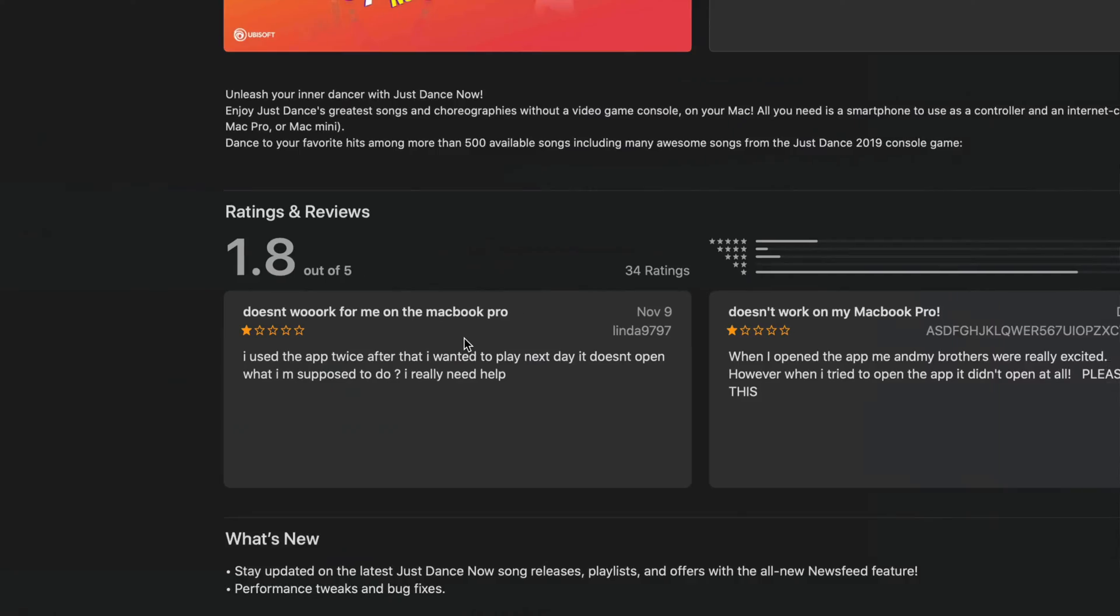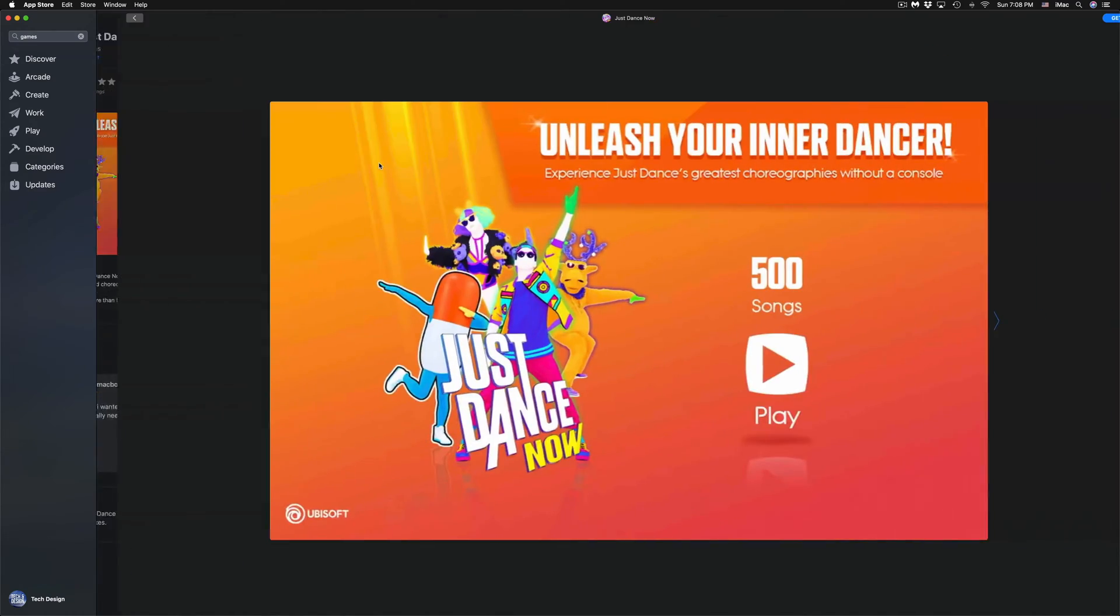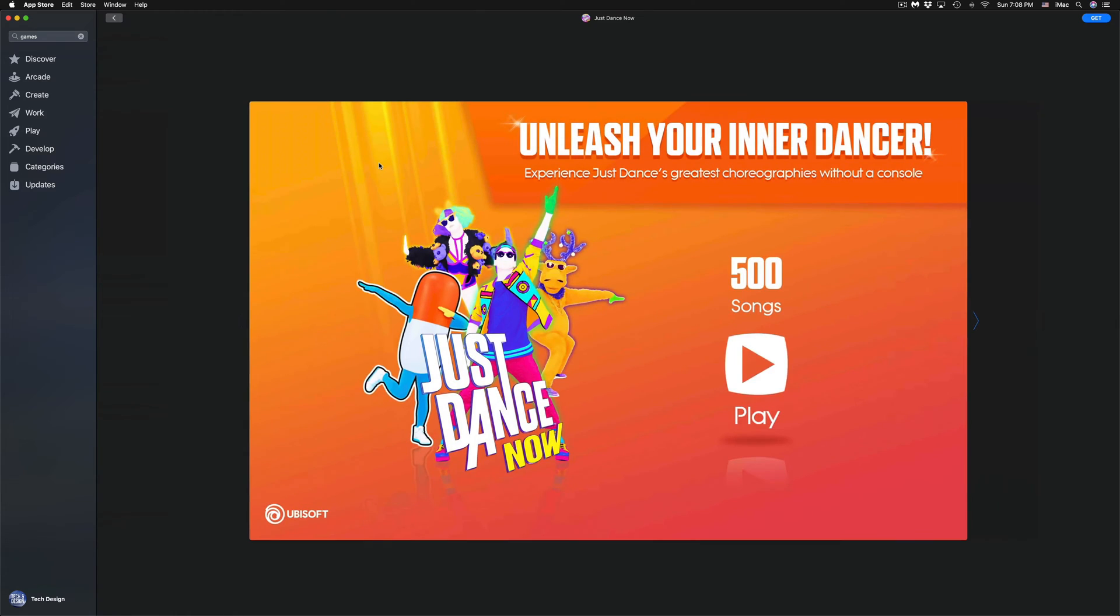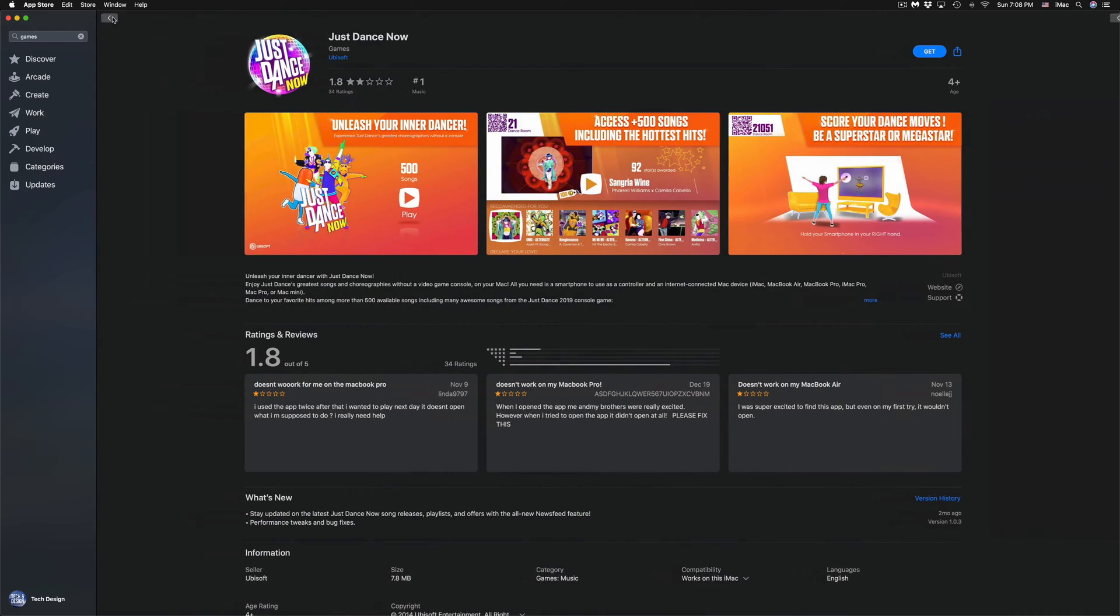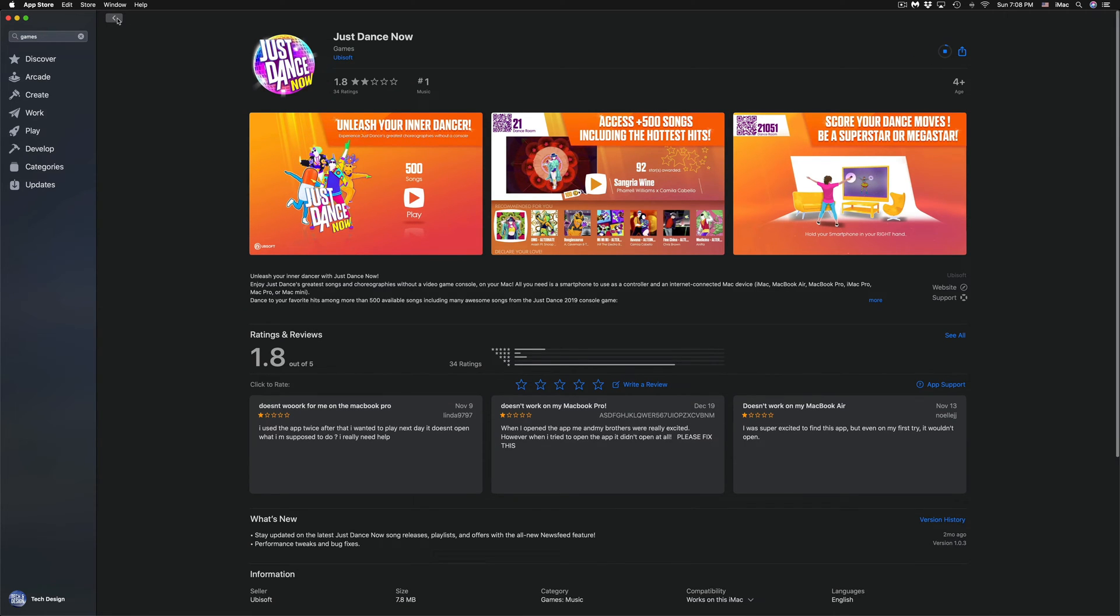We also have Just Dance right here, so we're going to click on Just Dance. We can look at any screenshots that we like from Just Dance. For example, right here we can take a look at this. We can go back, we can click on Get, Install. It's going to start downloading the game.